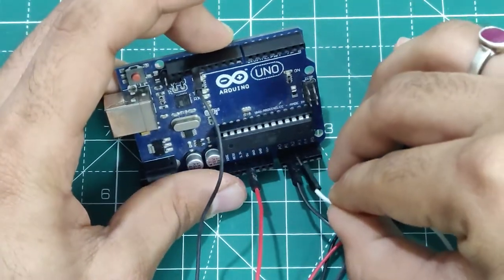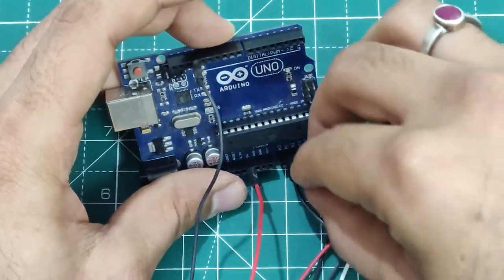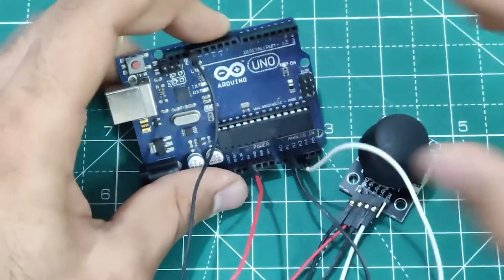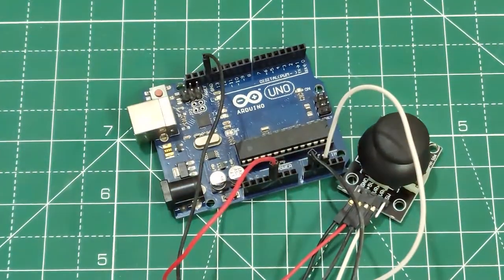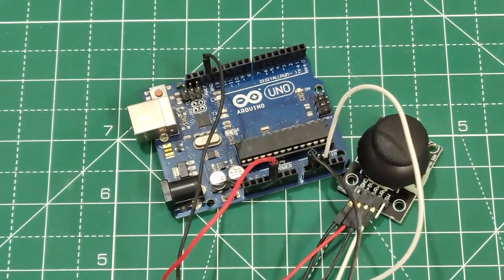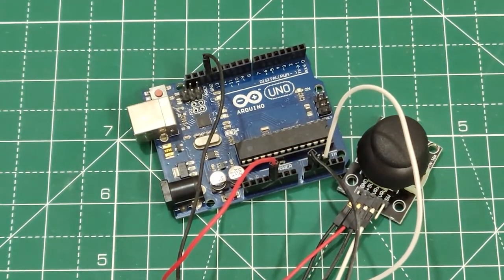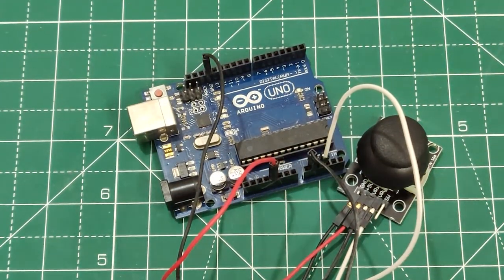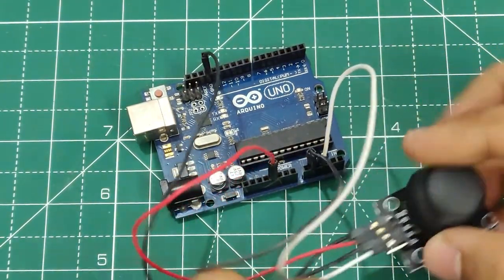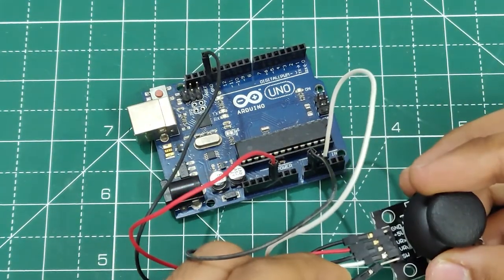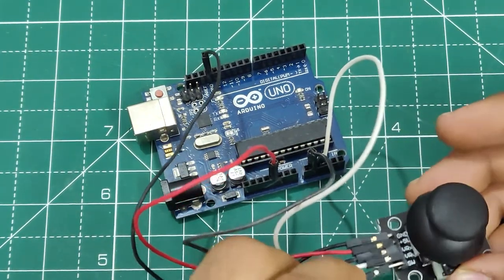So here I have configured VRX output from the joystick to the A1 analog pin and VRY analog output from the joystick to the A2 pin on the Arduino board. So if you have a switch in it, you just have to press the joystick vertically downwards to activate the switch. So it is nothing but a push button.